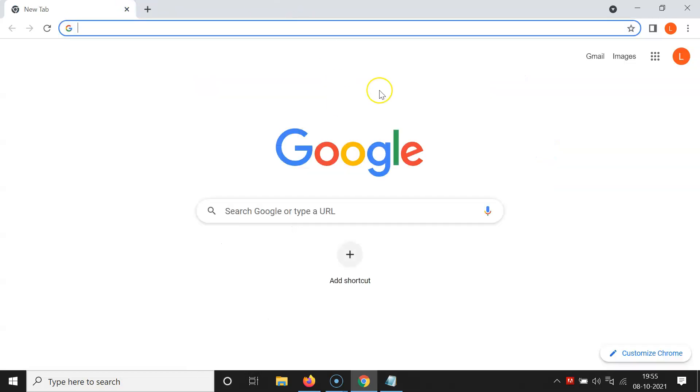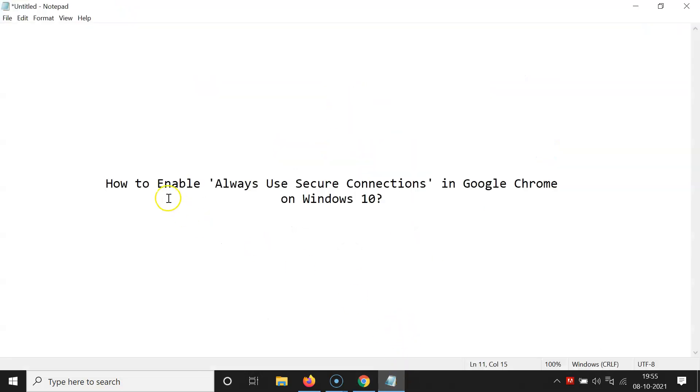So that's it. In this way you can easily enable always use secure connections in Google Chrome on Windows 10. So thanks for watching. If you like my videos, please support this channel by subscribing to it.